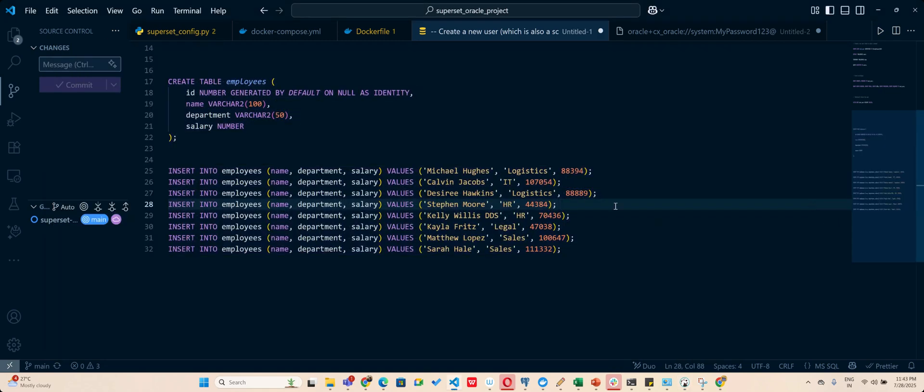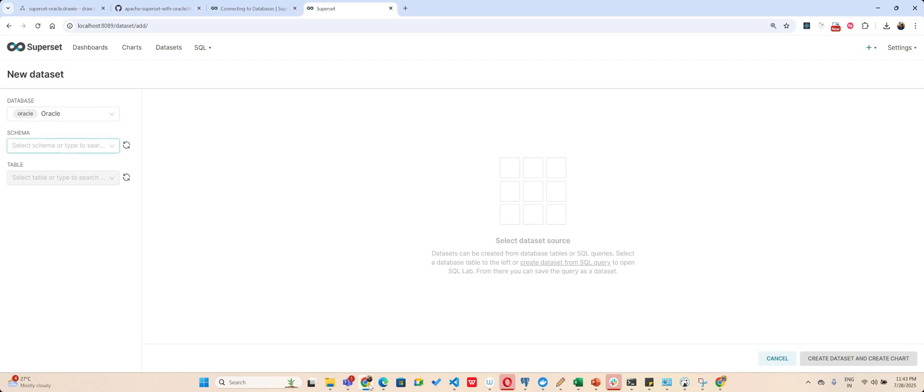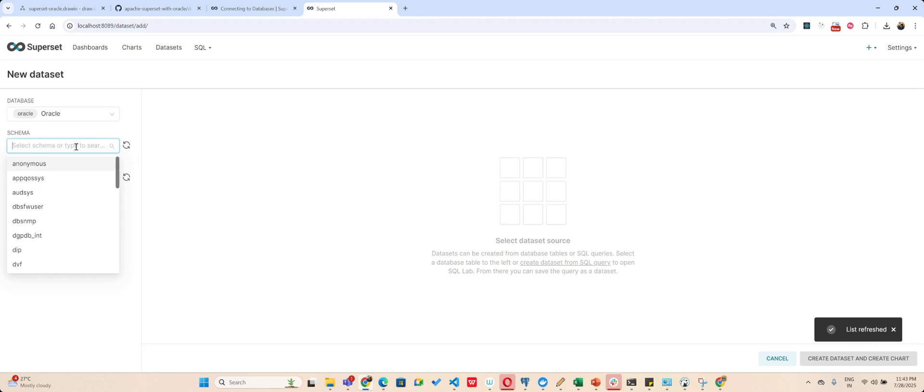I have got test user. Now under my test user I have got employees table and in my table I have got six records. Now I want to see whether these records are getting replicated there. So I reload and I go to now...